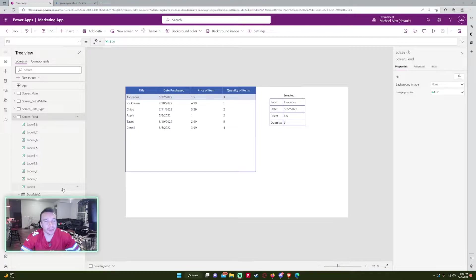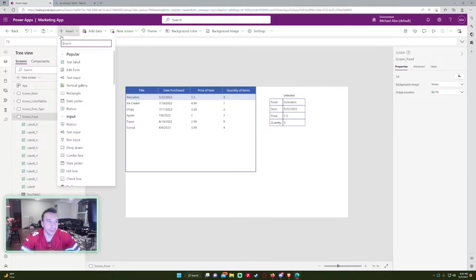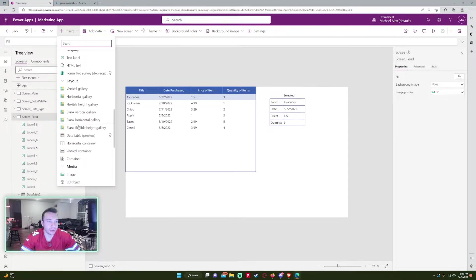Alright, so labeling in PowerApps. On the left hand side, as you can see, you have all your controls. If I click on insert, you have all these controls.